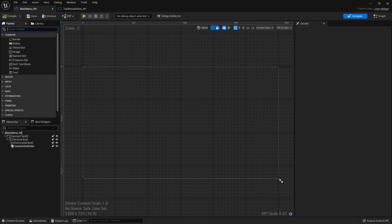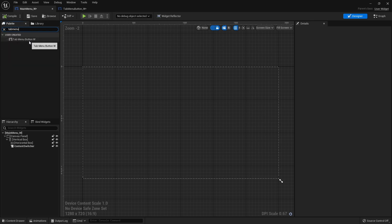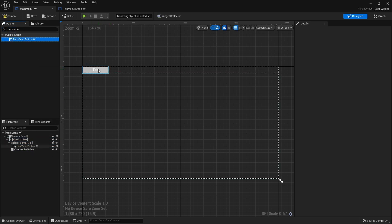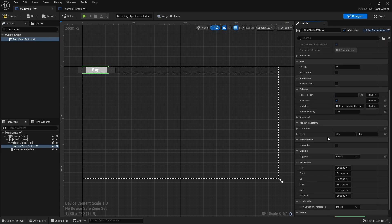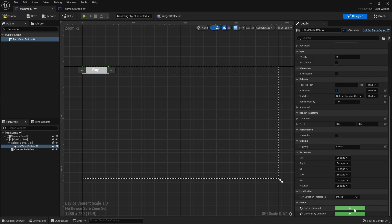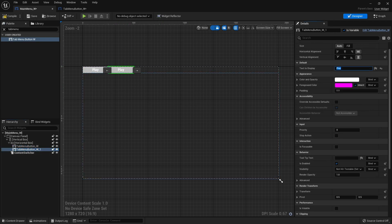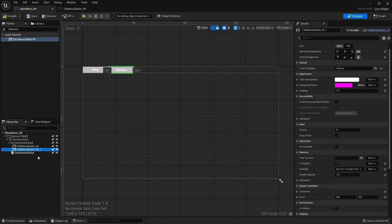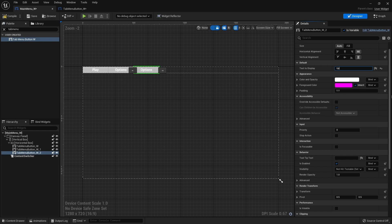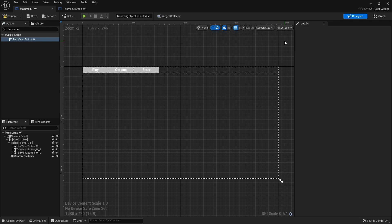Back in the main menu, search the palette for the Tab Menu Button and drag it into the horizontal box. Clicking on it shows a Text To Display field we can change freely. Let's add three buttons: one called Play, one called Options, and one called Store. The event dispatcher On Tab Selected now appears as a green bind box on each button in the details panel, letting us control what happens when each is clicked.